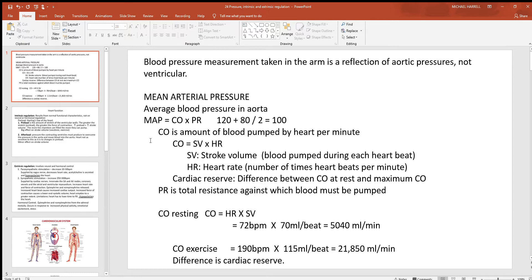When talking about arterial pressure, you always have to consider cardiac output and peripheral resistance. Peripheral resistance in the blood vessels will be covered in another video. Cardiac output — also called minute volume — is how much blood your heart pumps in a minute. To calculate it, you only need two things: heart rate (how many times it beats per minute) and stroke volume (how much blood it pumps with each cardiac cycle). Multiply the two to get cardiac output.